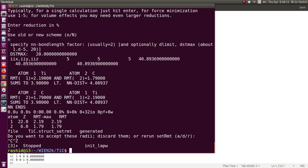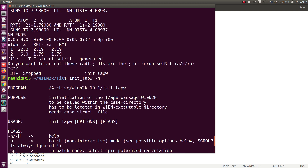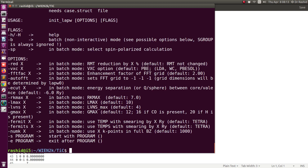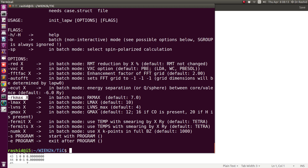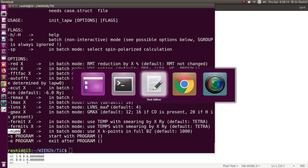If you want to know more about how this is done, give the minus H flag for help — it shows everything you can do. With minus B it will run automatically but will always ignore the S-group. With minus RKmax you can choose the RKmax value, and with NUMK you can choose the K-points. There are all the other parameters — you can read about these values.